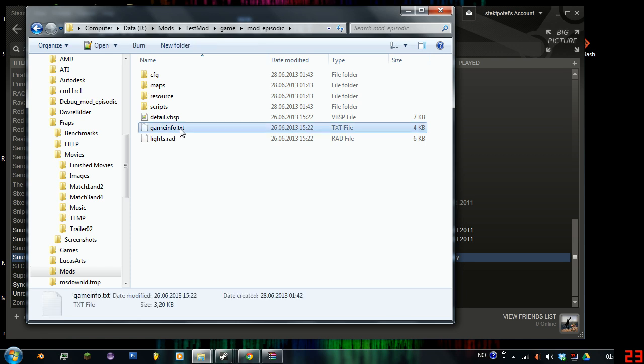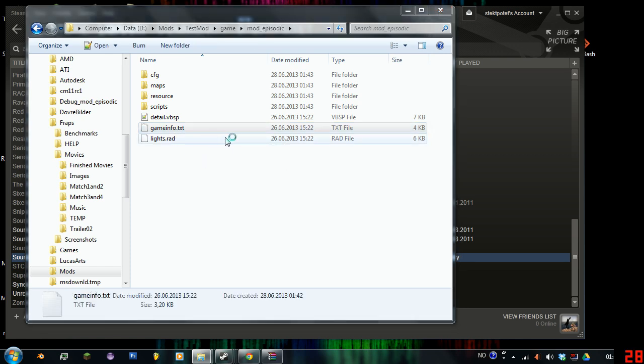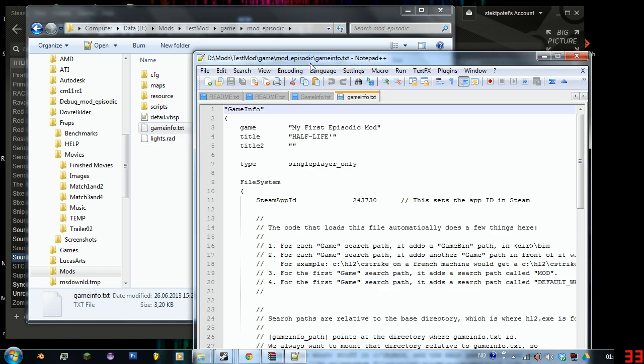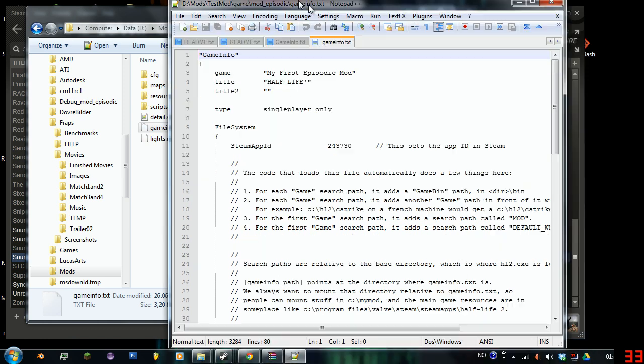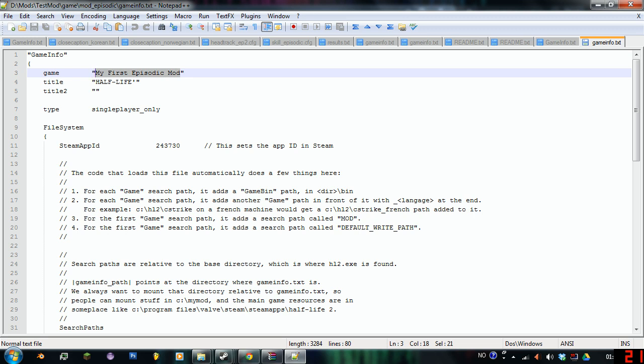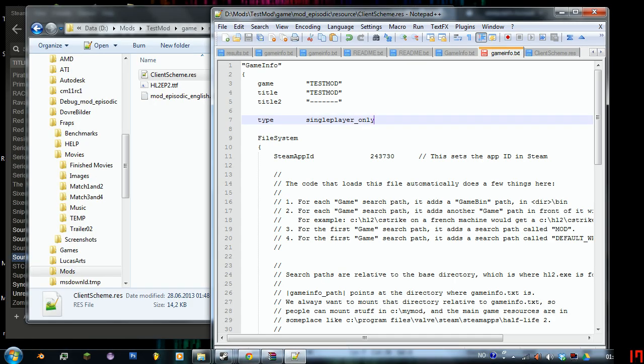Then you have the gameinfo.txt here. This is, as it says here, my first Episodic mod, except it's not my first. What's the mod going to be called? Test mod. For now, that's the name.